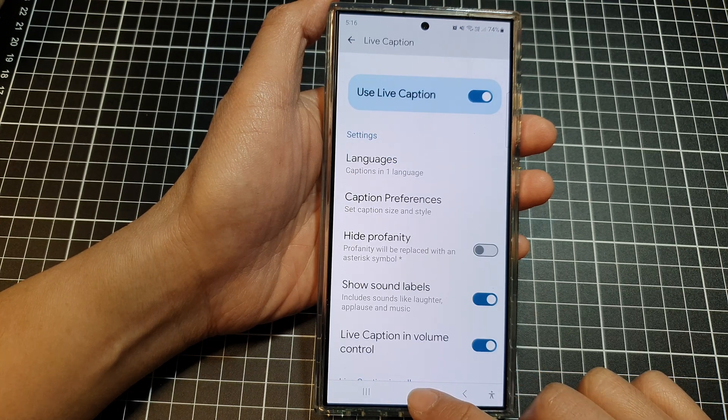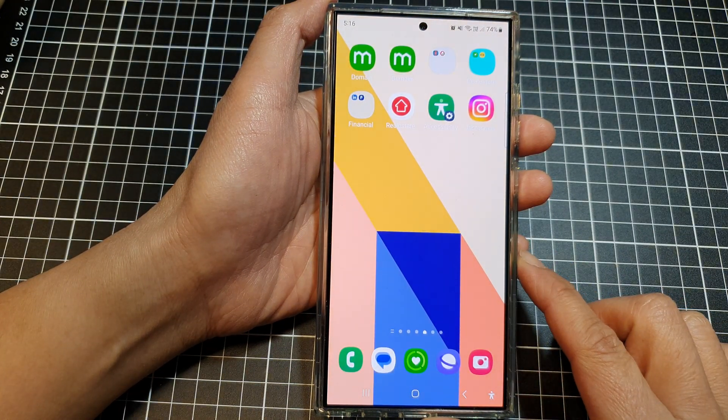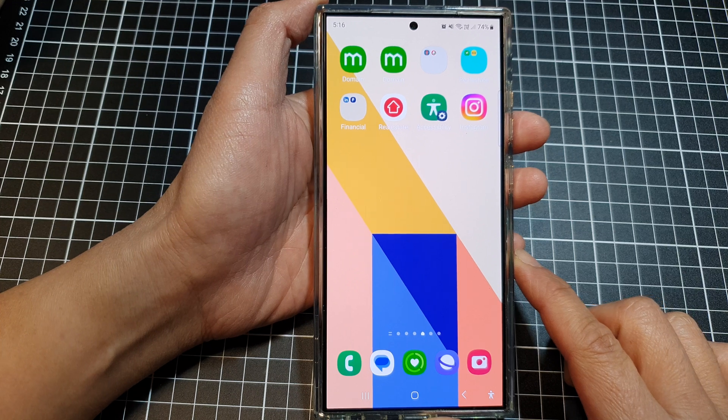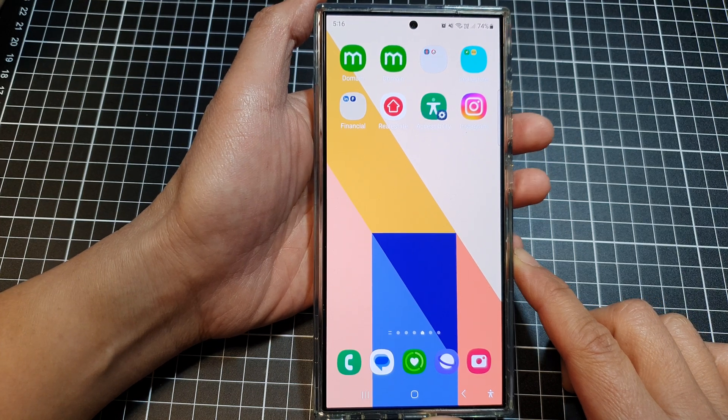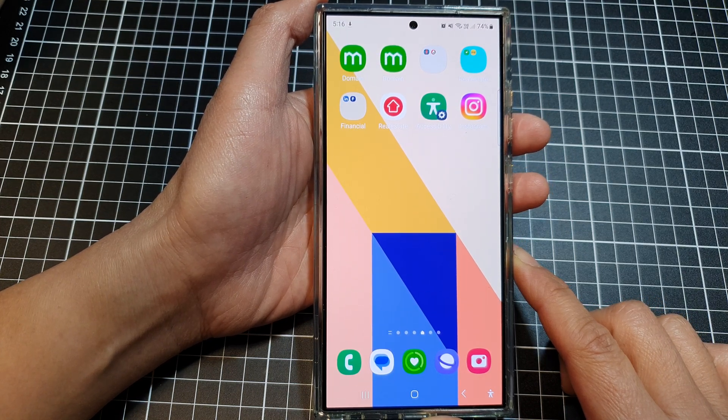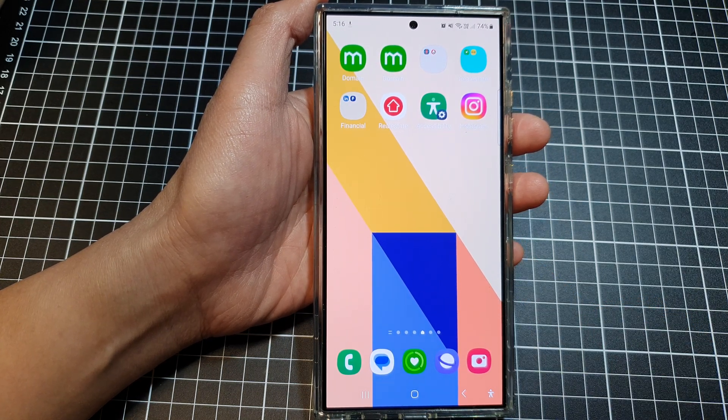After that, tap on the back key or tap on the home button to go back to the home screen. Thank you for watching this video, please like and subscribe to my channel for more videos.